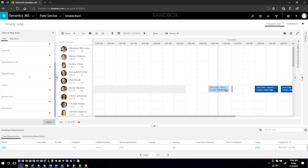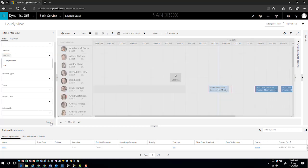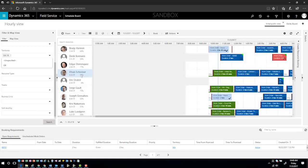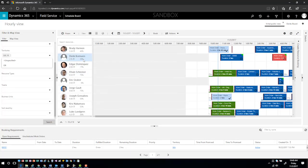In here I know that I need to have somebody who is in a specific territory, so I can come over here to the filter board and I can filter for Washington. This is going to filter all of my resources based upon those specific situations.